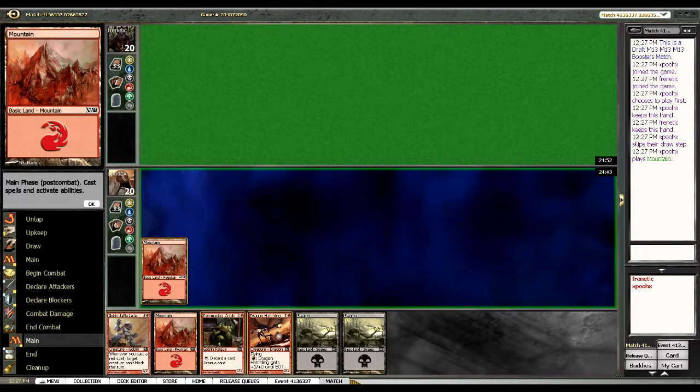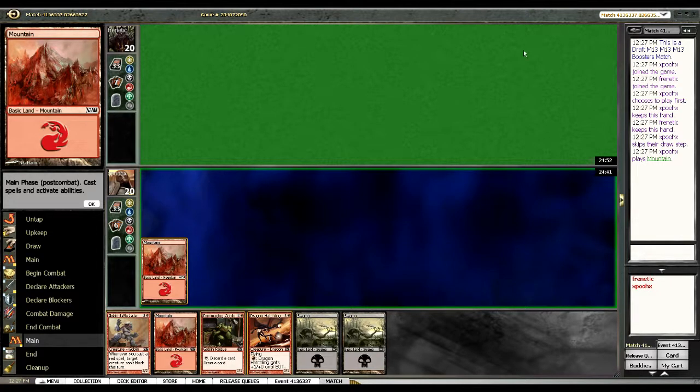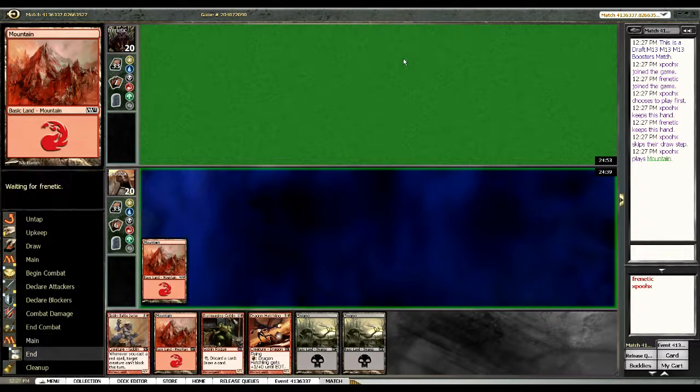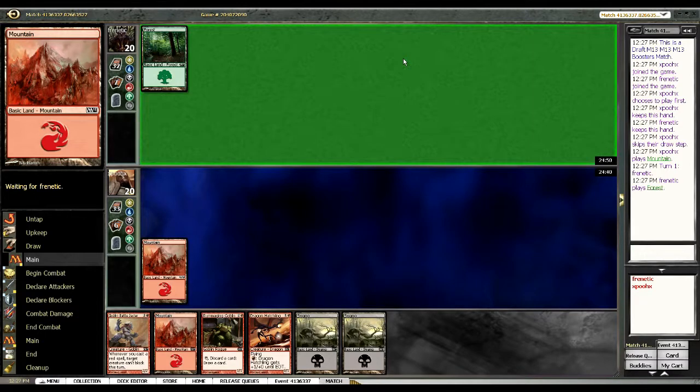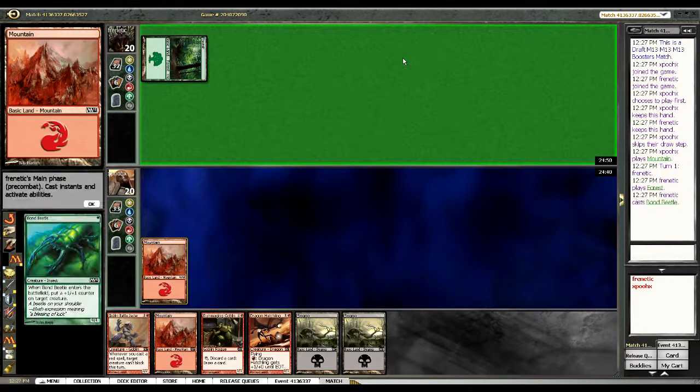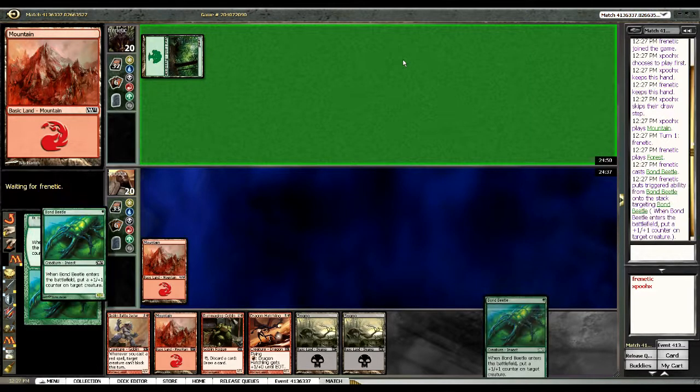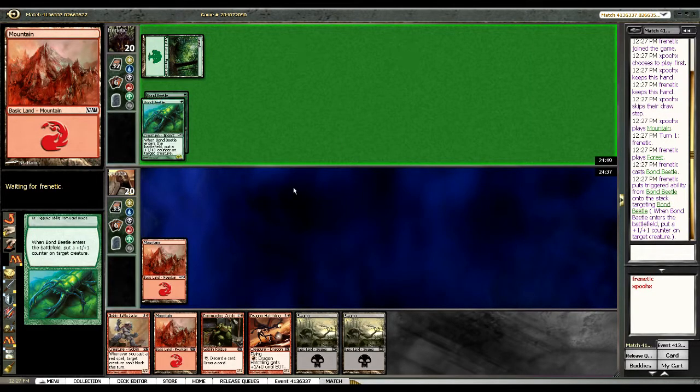Mountain right away. We're in round three, basically right now playing for a pack of magic. It seems like it's not that relevant but Bond Beetle targeting himself, I guess that's a fair play.